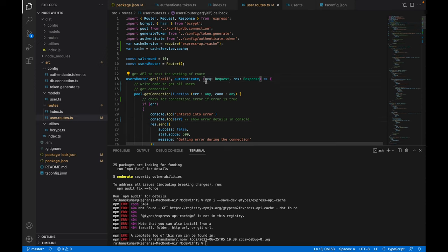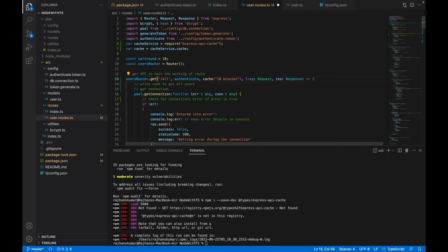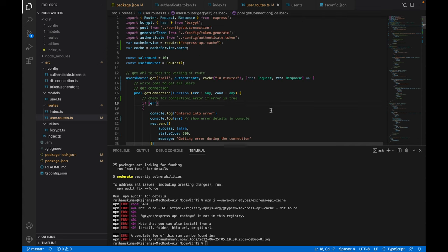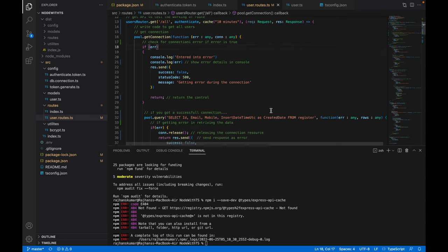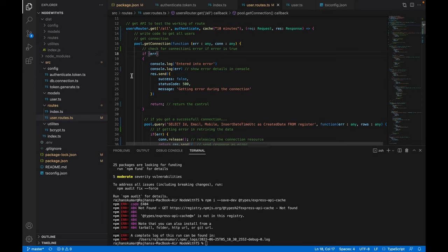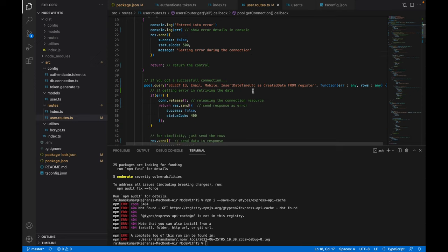That's all you need to do to implement the caching. Let me go through the code I've written. Here you can see first I'm checking the pool connection, and if there's an error it will throw an error. If not, it will get the data from the database.